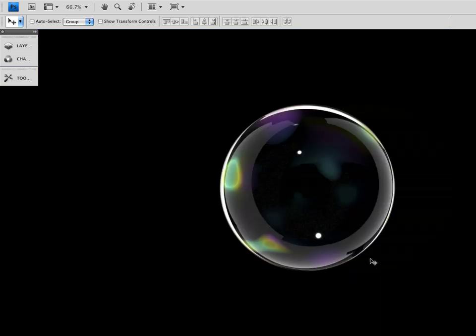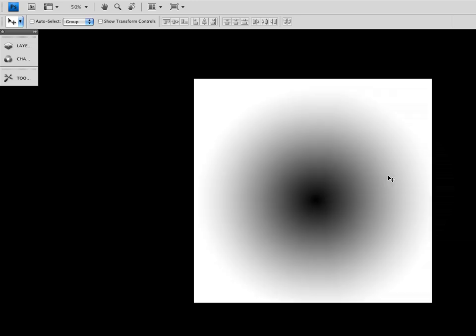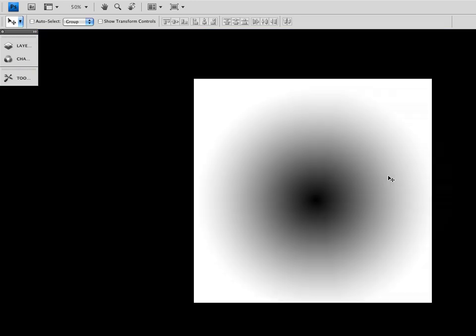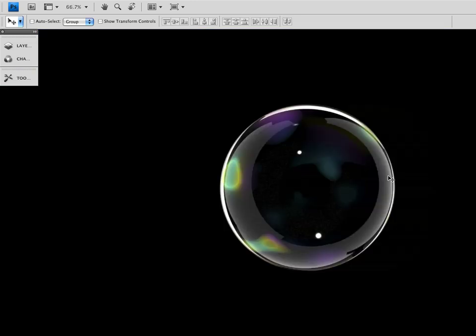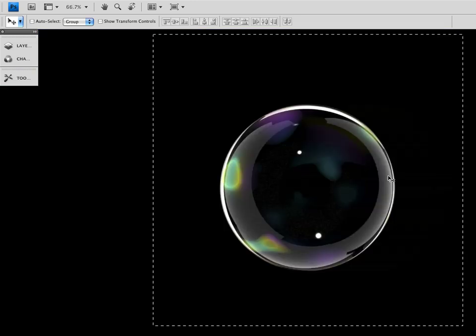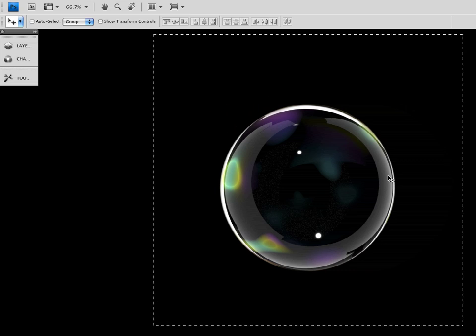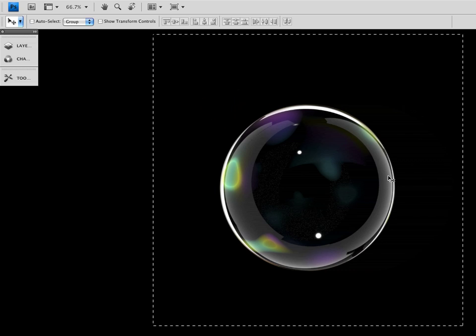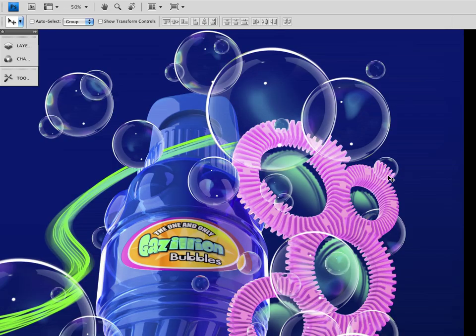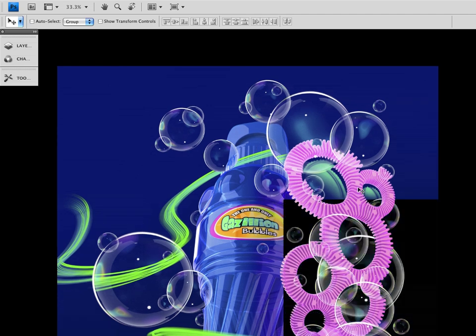But the problem that I ran into and I thought would be helpful is that once you render this out, I rendered it in Modo against a black background. But then when you bring that, even though I had a channel to separate the alpha, when you bring that into Photoshop, I'll show you what you'd get. Let me just close this and I will select all and I'll copy it and I'll come over to my main document and I'll paste it.